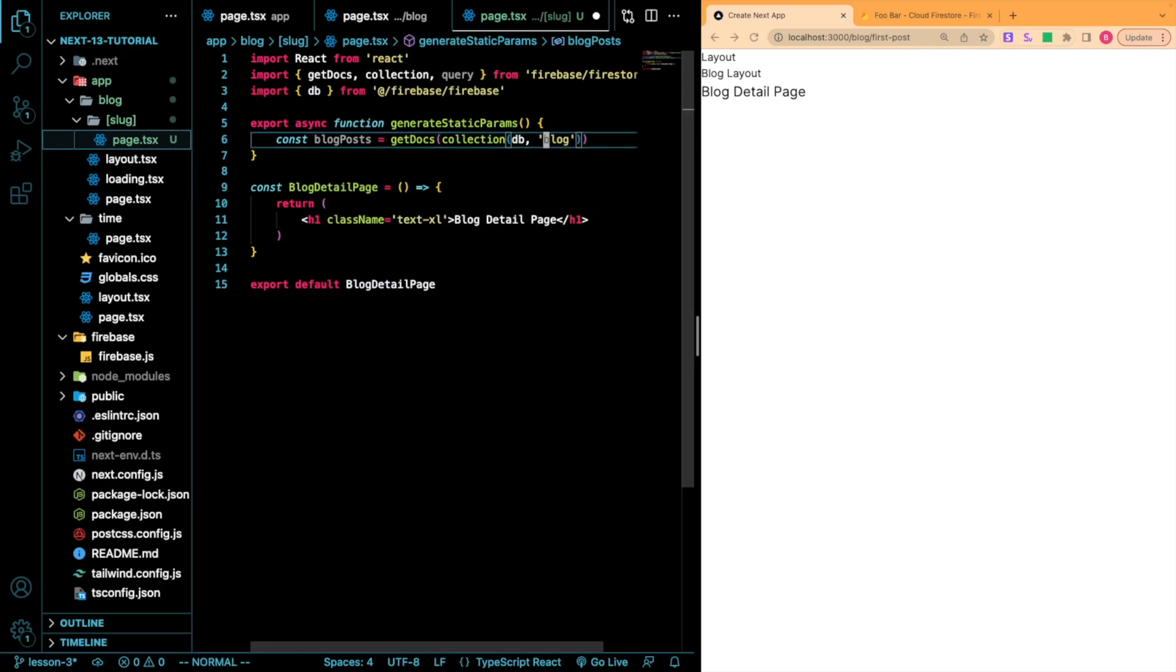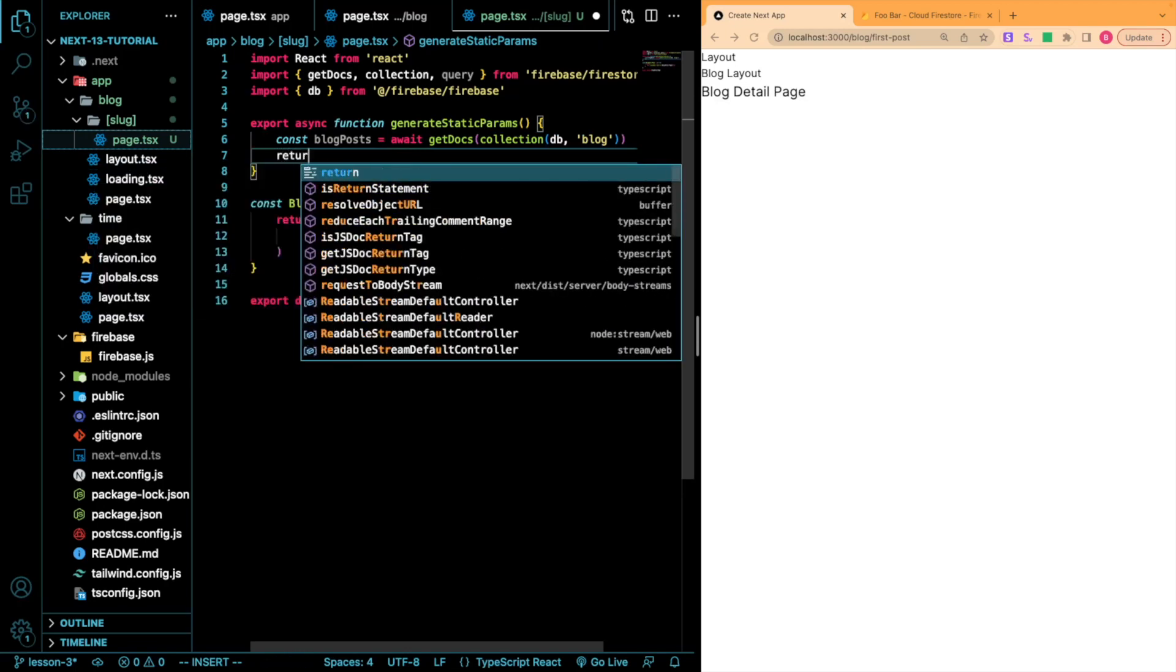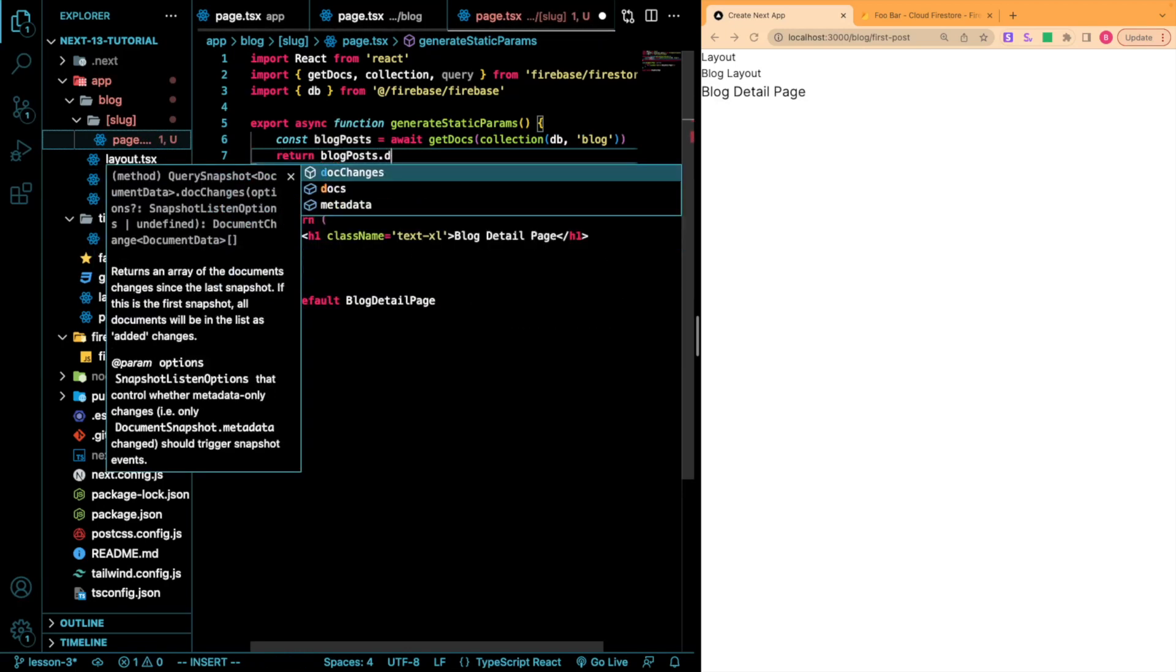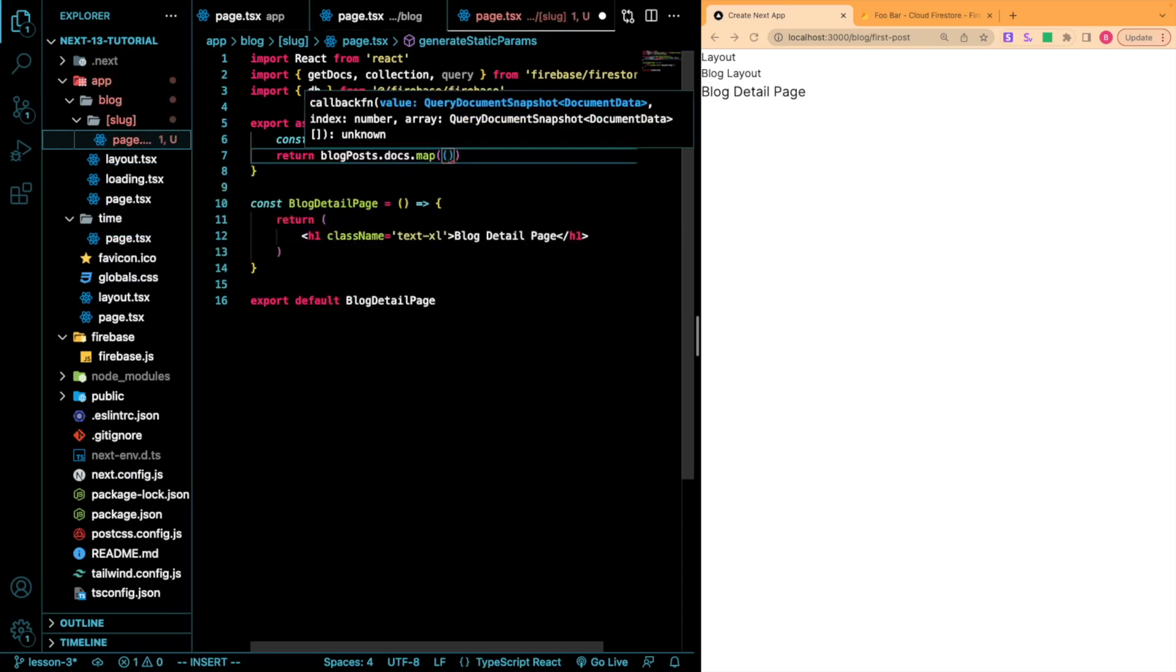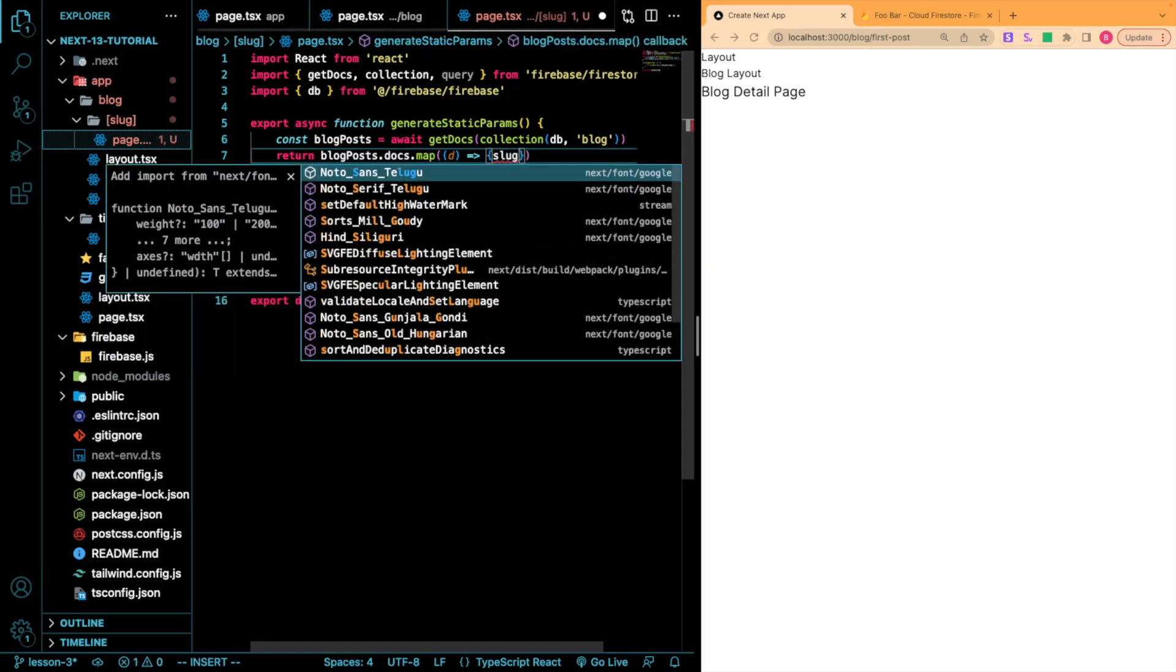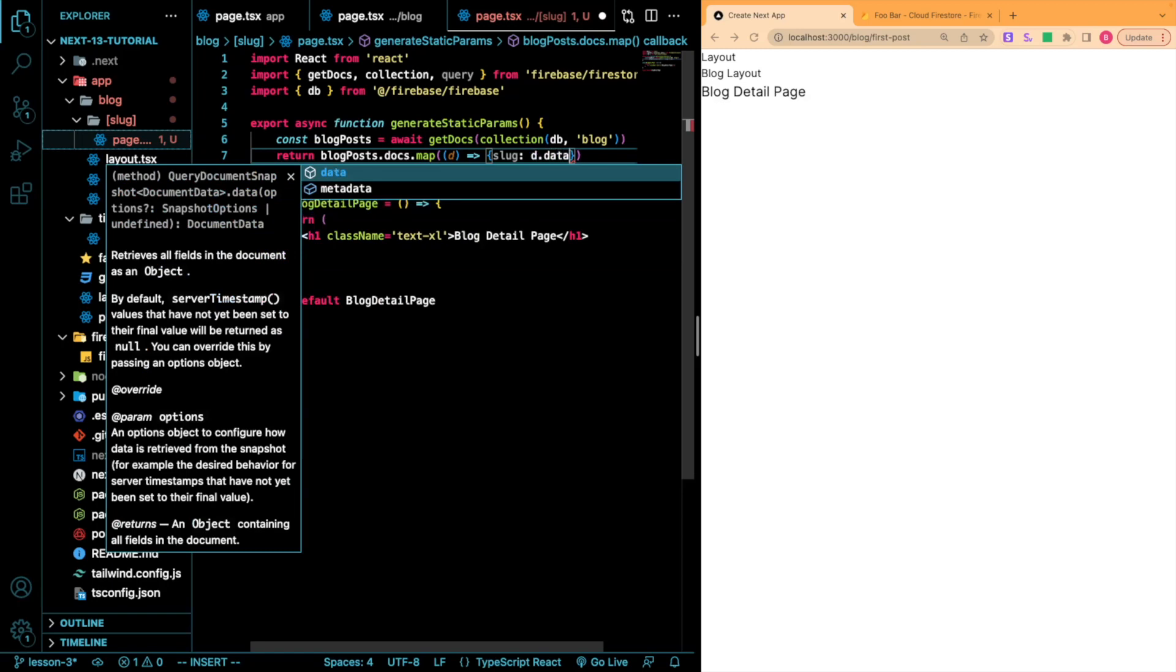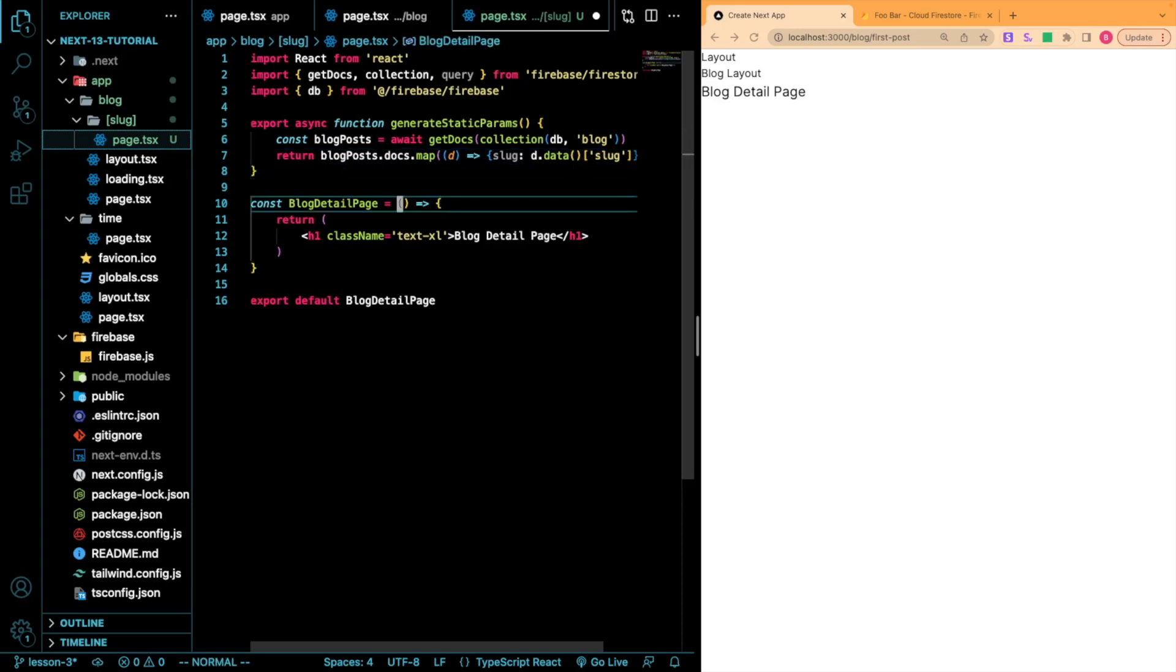I should go back here and await this. Then I'm just going to return blogPosts.docs.map, and I'm going to map each of these into an object with a value of slug that will have the slug value from our database. So we've got data, and then it is slug.